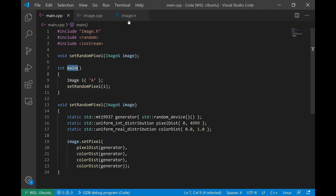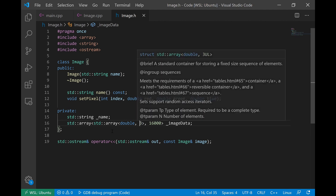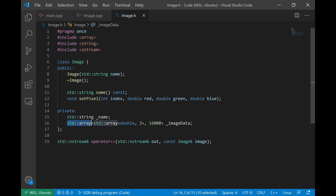Let's take a look at what this image object is. It's supposed to represent a picture, so every pixel has three possible values: a red, a green, and a blue value. The array template takes the data type and number of elements, so here we're making an array of three doubles to represent our three colors. That array of three doubles is wrapped in an outer array representing one single pixel, and then we wrap that in an outer array of 16,000 of those pixels.